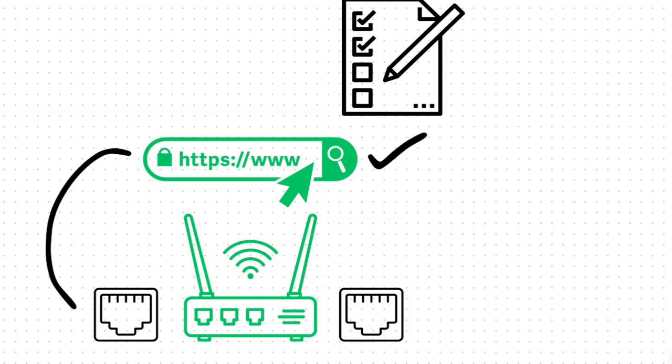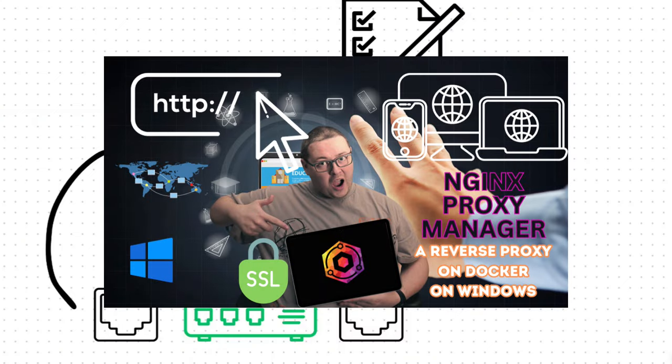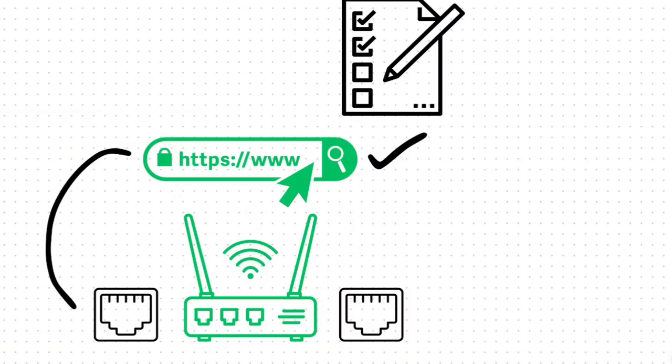We're also going to be using a reverse proxy. In my case that's going to be Nginx Proxy Manager. You can use your own. You can just port forward the relevant ports directly, but I recommend a reverse proxy for added security. I do have a video on how to install Nginx Proxy Manager, which I will link below. If you'd like to set that up, go ahead, pause this video, open that one and install that first and then come back to this part of the video.